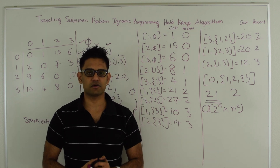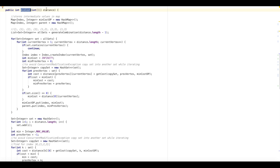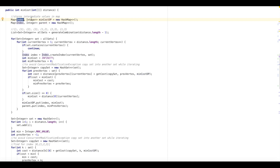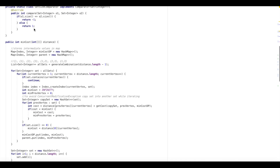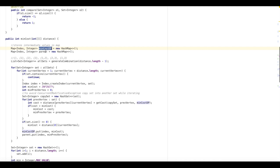Now let's look at the code for this algorithm. The main function is minCost. It takes in the distance matrix as discussed and returns the cost of the Traveling Salesman route. We declare two maps storing intermediate values. The map is from an Index object to integer, where the Index class has a current vertex and a vertex set — storing the cost to reach the current vertex from the start vertex going through all the vertices in the vertex set. The parent map stores the vertex right before the current vertex which gives the minimum cost.